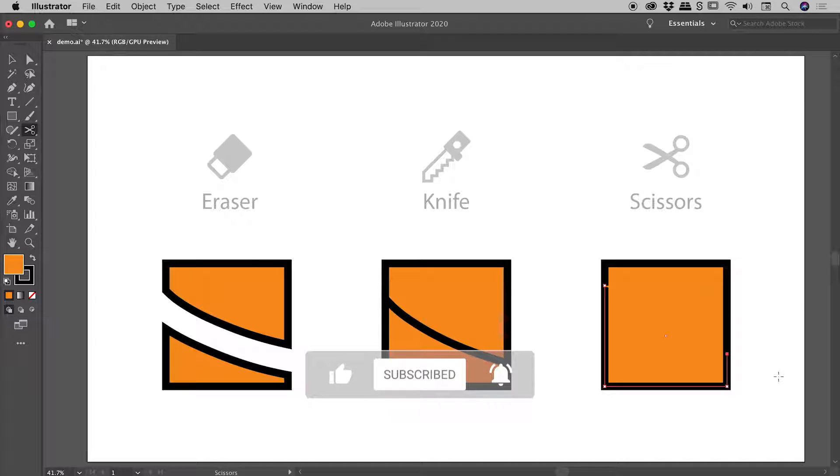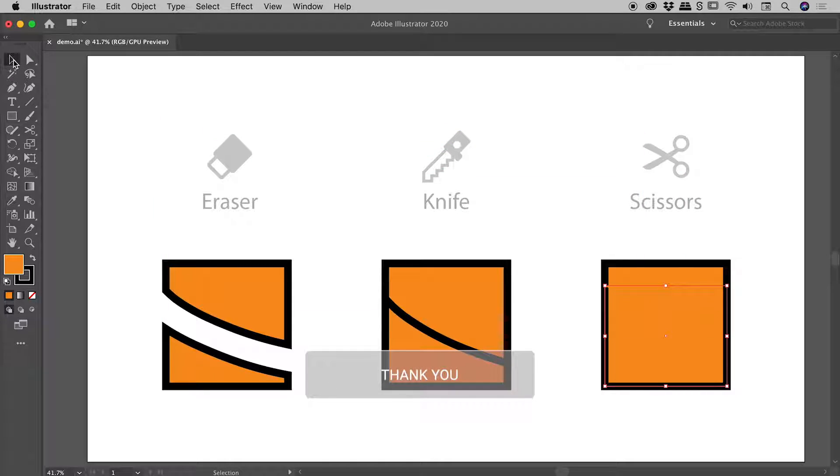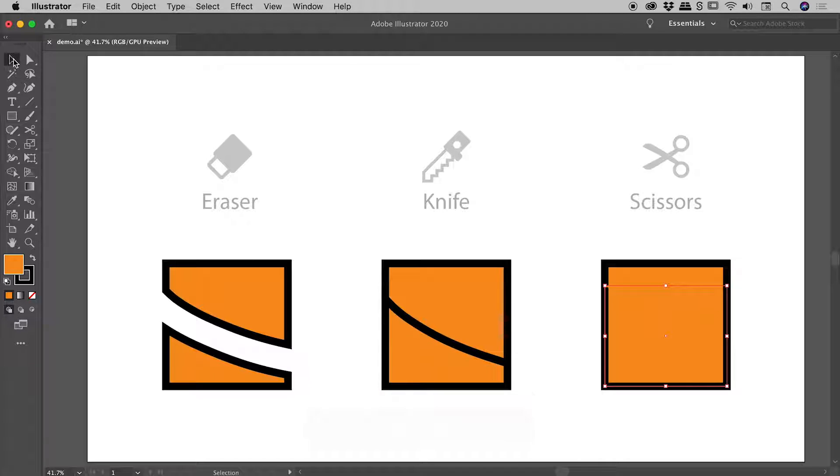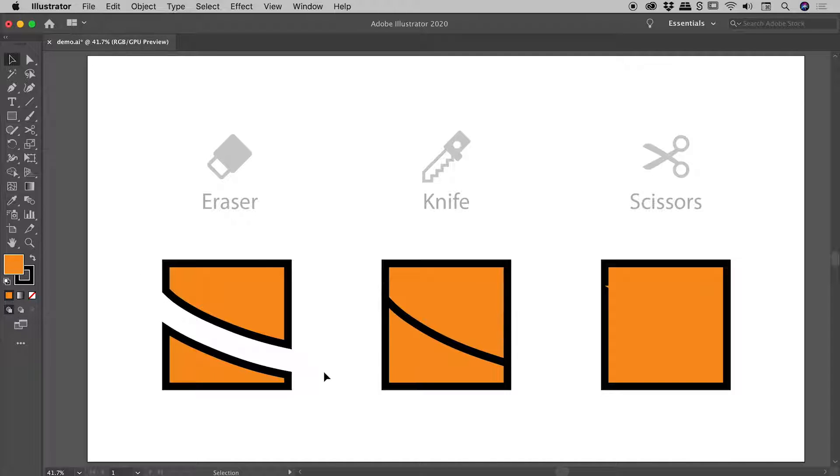I'll grab my selection tool up here in the upper left corner. The first obvious thing is the eraser tool takes out a big chunk of our object, and that chunk is the width of whatever we set that cursor to be at the very start.